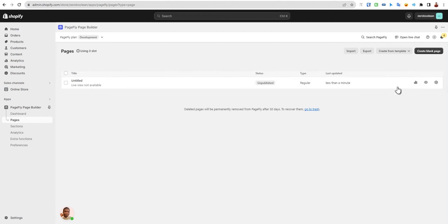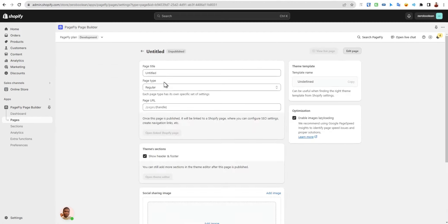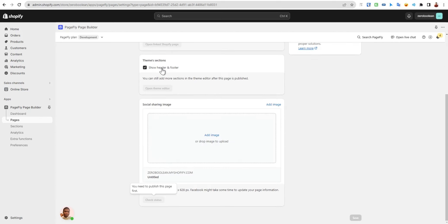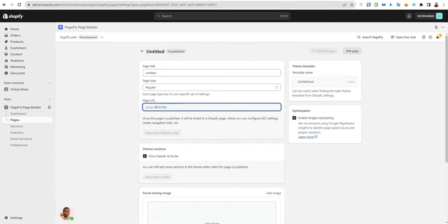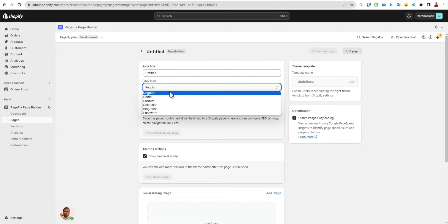You also have the option for page settings, which is very great for SEO. You can set your page URL or page handles. You can easily change the page types from here.